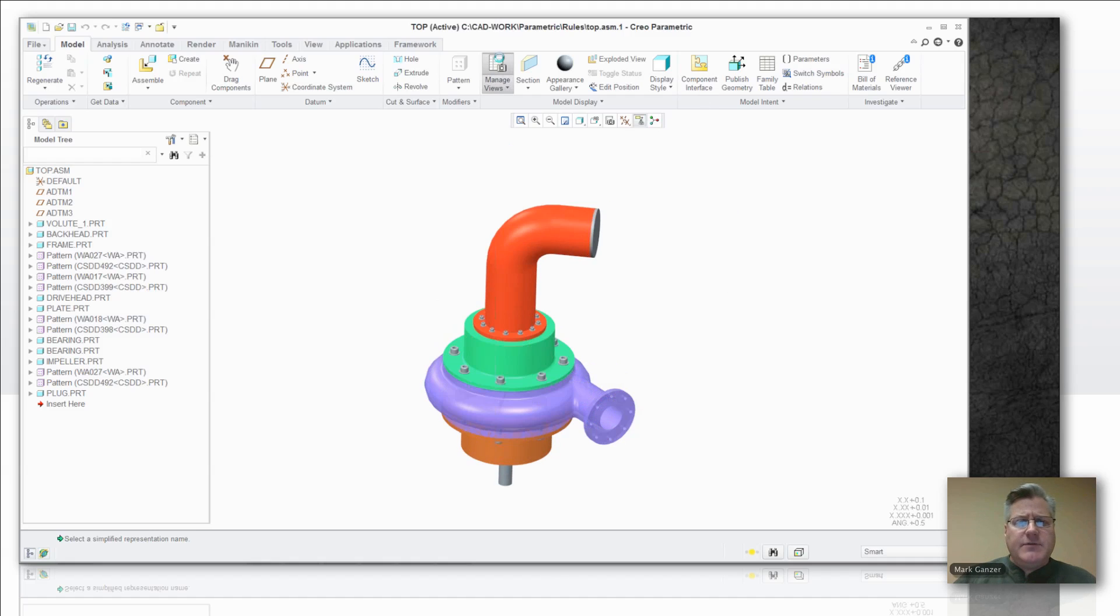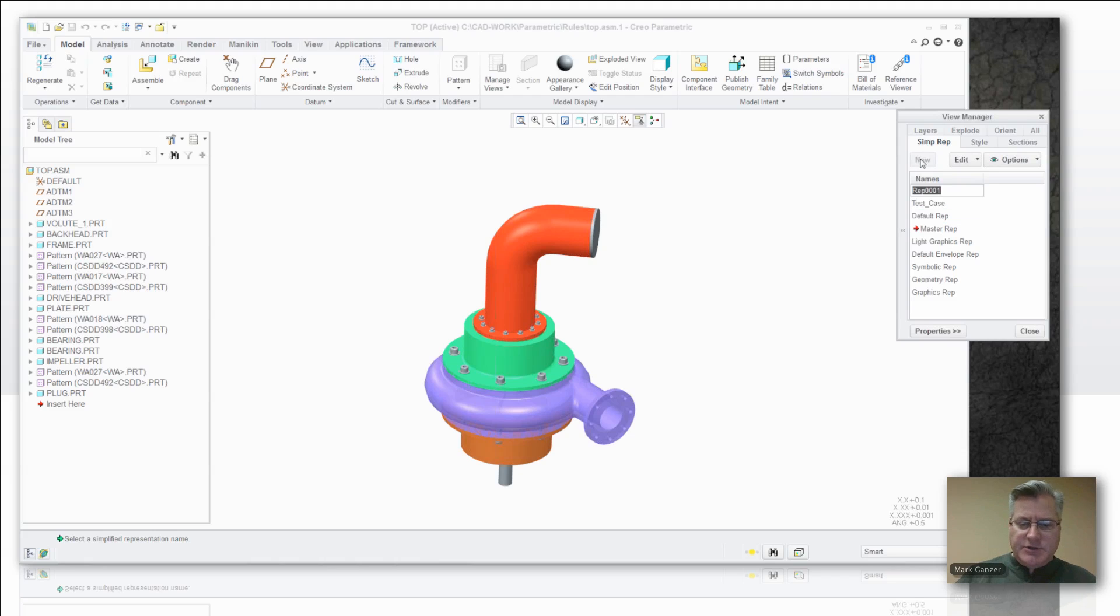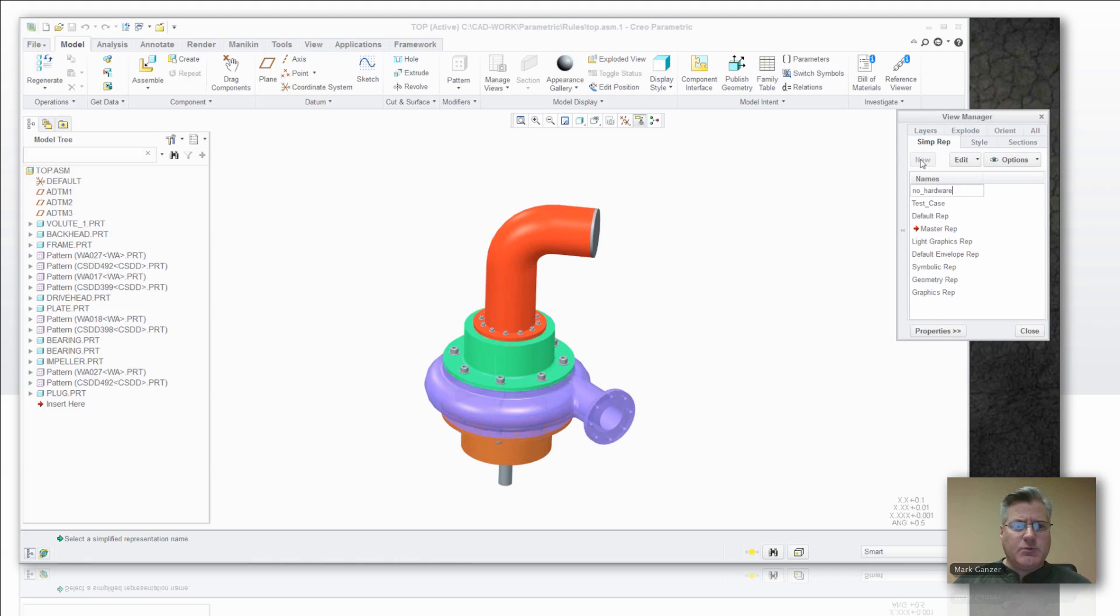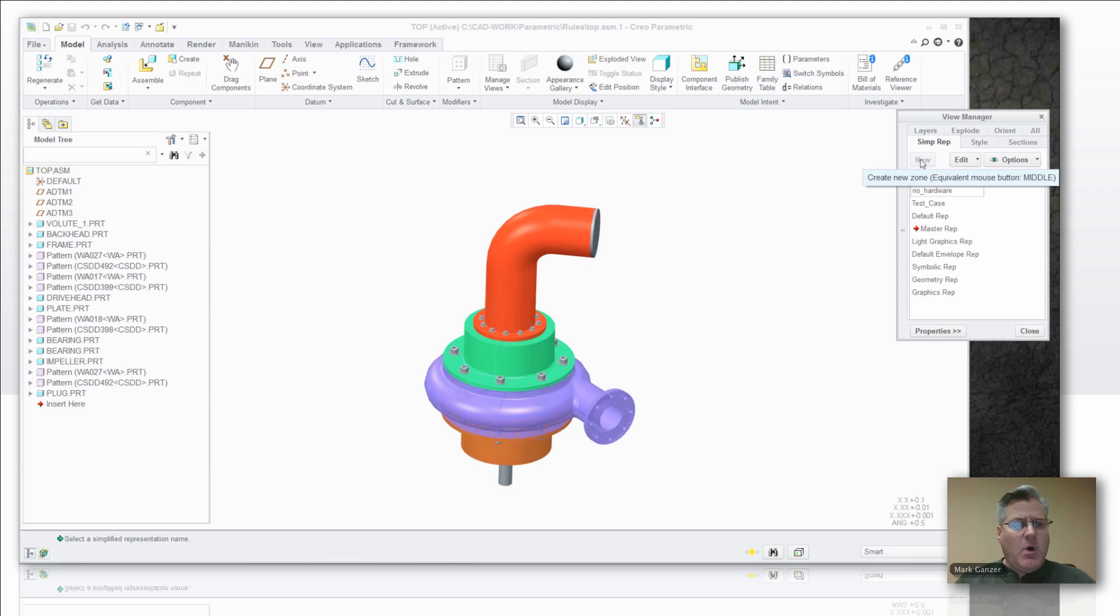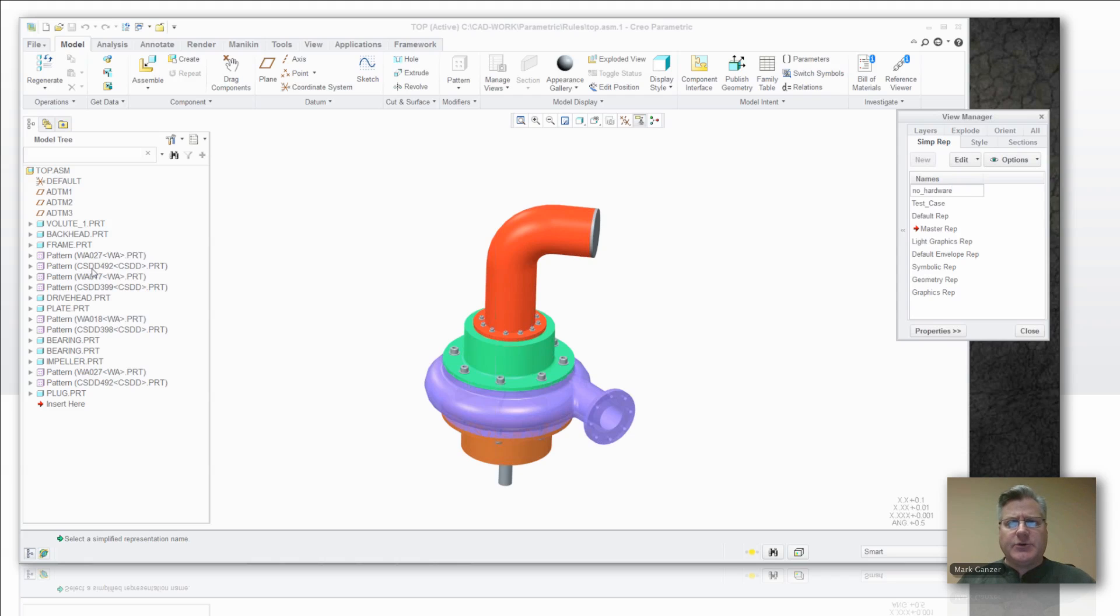I'm going to go to the view manager and I'm going to create a new simplified rep. I'm going to call it no hardware. Let's say in the scheme of the way things work at this fictional company that makes these pumps, all of my washers have this WA prefix on them and all my bolts have this CSDD prefix in there. So I've got a great way I can apply a no hardware rule. I just filter all things out that have that naming convention.